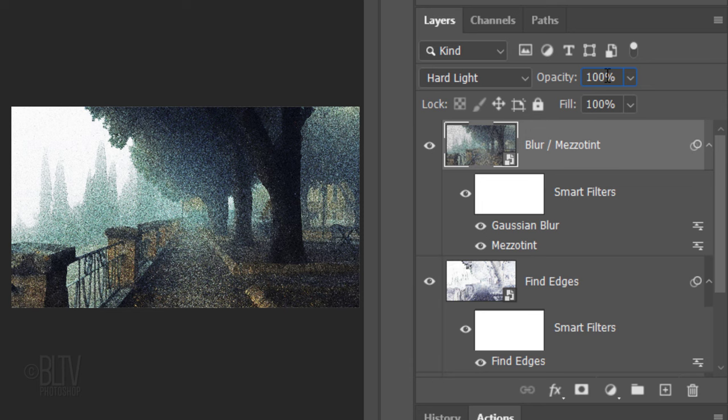Change its Blend Mode to Hard Light and reduce its opacity to 50%. If you want your Mezzotint to be a black and white monotone image, click the adjustment layer icon and click black and white.